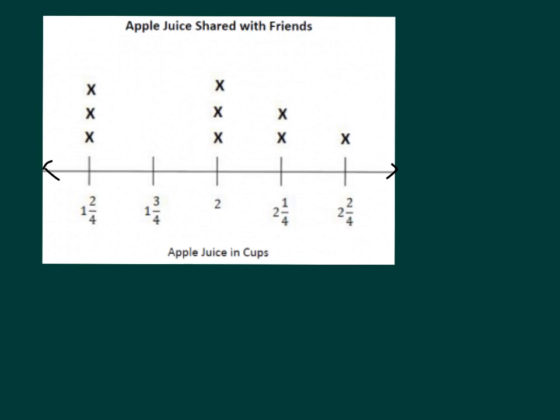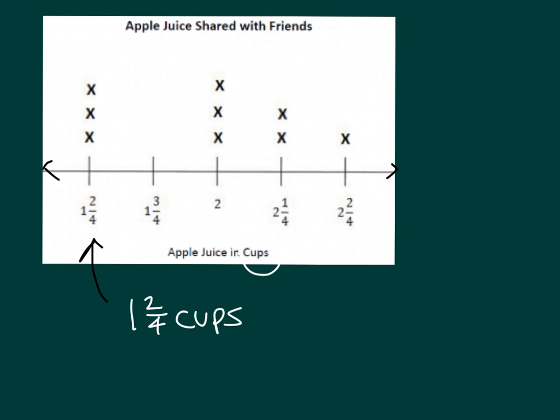And so the indication there is when we have 1 and 2 fourths and there's 3 x's there, that means there are 3 friends that ended up sharing 1 and 2 fourths cups of apple juice with their friends. There's also 3 people here, 1, 2, and 3.